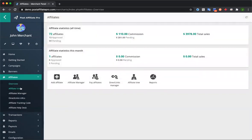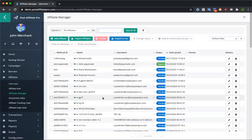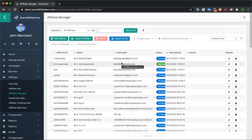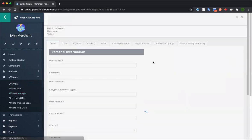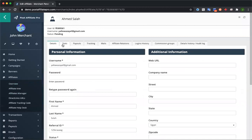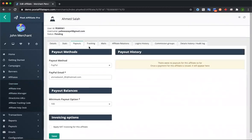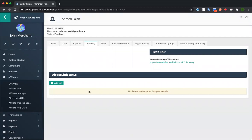Next is the affiliate manager section. This is where you'll see all of your affiliates who sign up for your program. Your account comes with an affiliate signup form that you can embed in your site, or you can use the one hosted with us. When affiliates sign up, they appear in this affiliate manager. You can see if they're pending or approved — we support a manual approval process or automatic approval. You can click edit on any affiliate to see their details, stats, payouts, and tracking info.